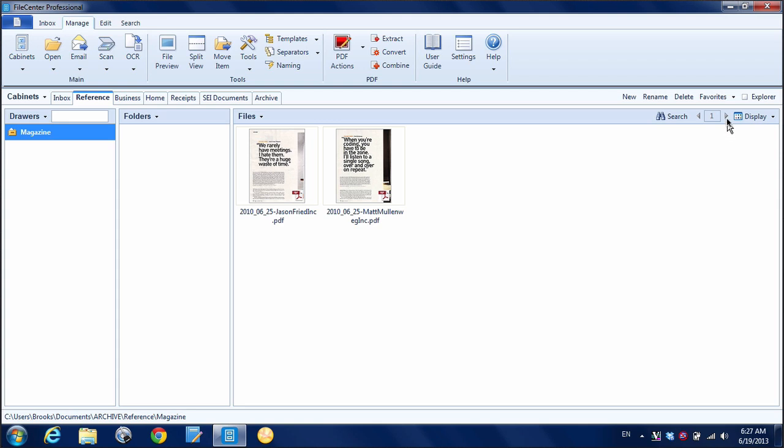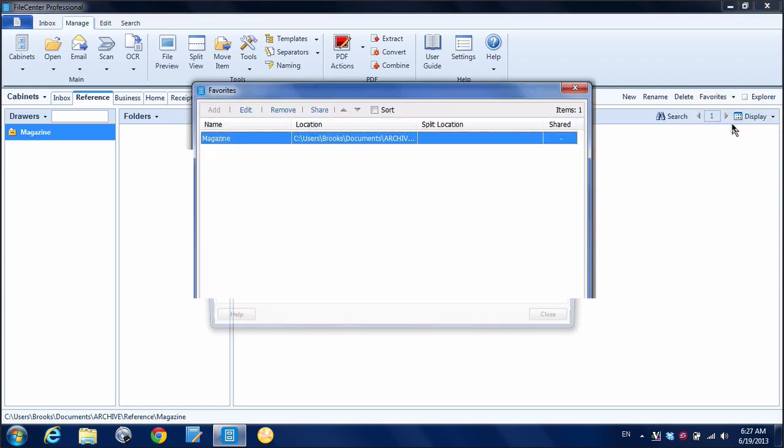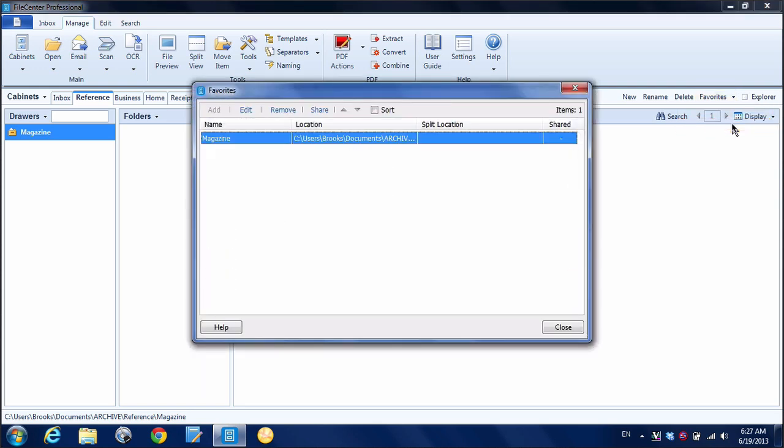If I want to remove or modify that, just click on Favorites again, Manage Favorites. And you can see here I can edit it, remove it, change the order that they appear in, all that sort of thing.